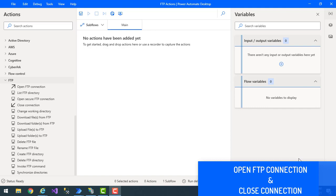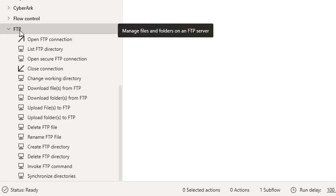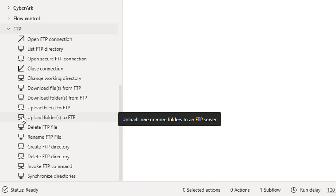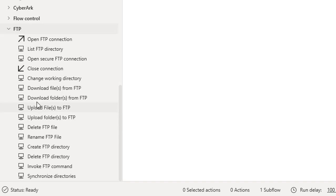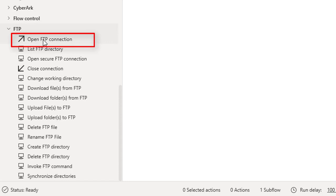To perform all the FTP actions we need to open an FTP connection first. On my screen I have created a flow with the name FTP Actions, and you can see under the actions panel I have FTP actions. There you can find a lot of actions related to FTP. As the first step we need to use the Open FTP Connection action.